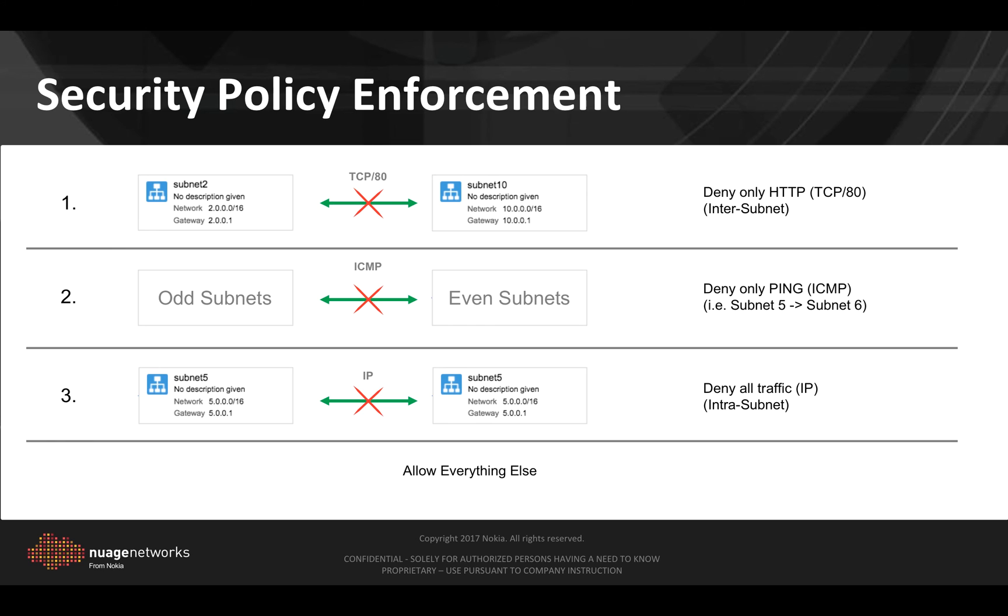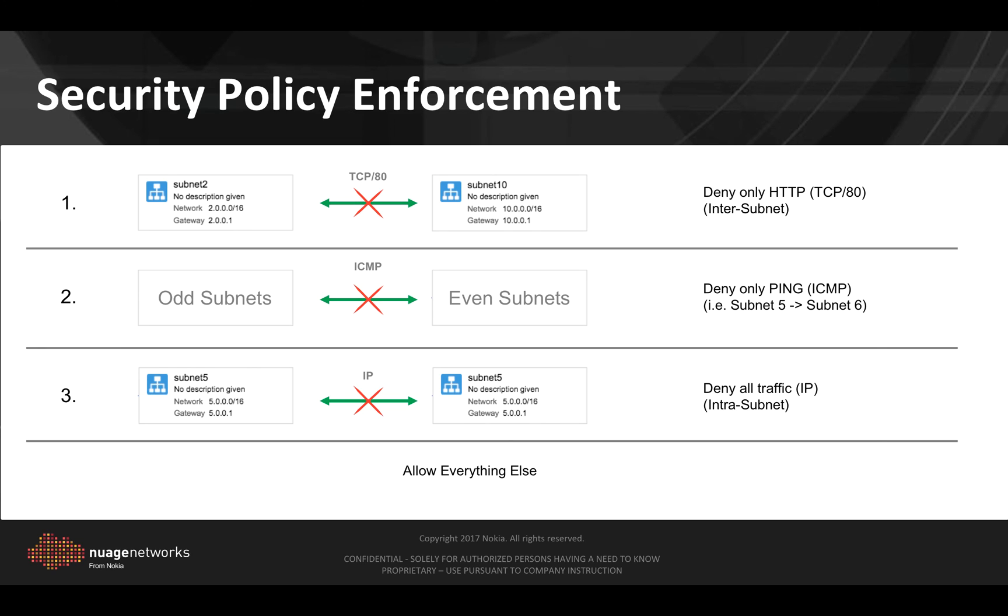So what I'd like to show here is three main use cases of policy enforcement. The first one will deny port 80, so HTTP access between subnet 2 and subnet 10. The second one will deny ICMP between odd subnets and even subnets. Here meaning that containers from subnet 1, 3, 5, 7, 9 won't be able to communicate using ICMP with 2, 4, 6, 8, 10. And the third use case will show how we can isolate containers inside the subnet. Meaning that containers inside the same subnet won't be able to communicate at all. Then we will allow everything else.